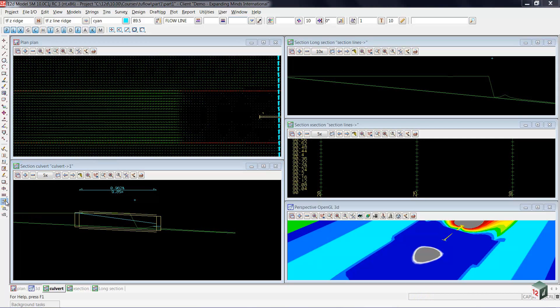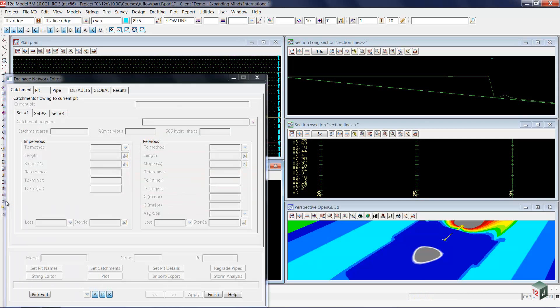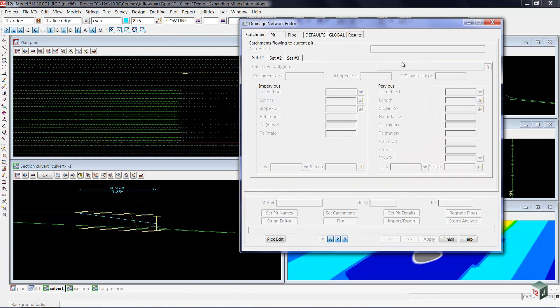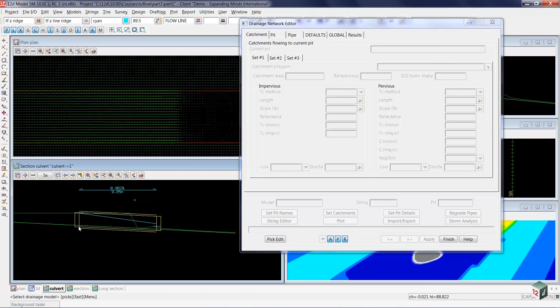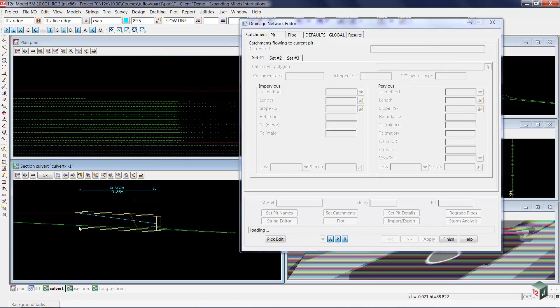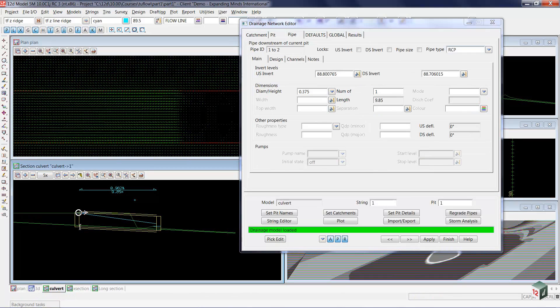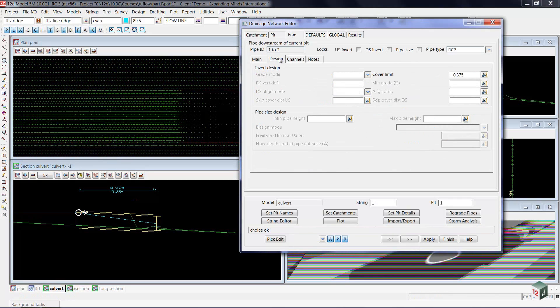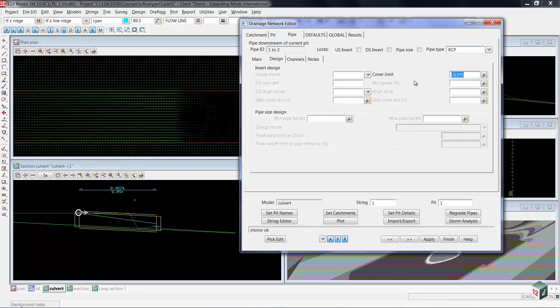We'll use the drainage network editor, so I've selected that from our toolbar and then I'm going to pick the upstream end of the culvert. I'm currently on the pipe tab, moving across the design,